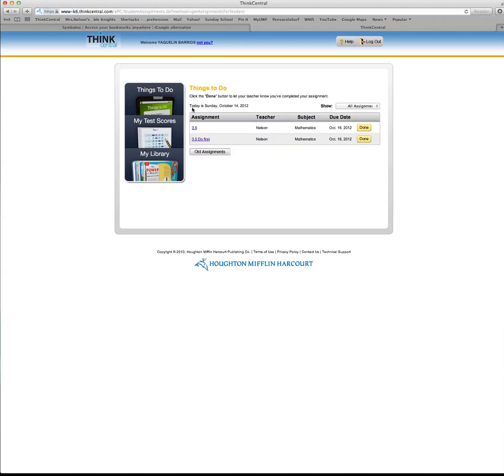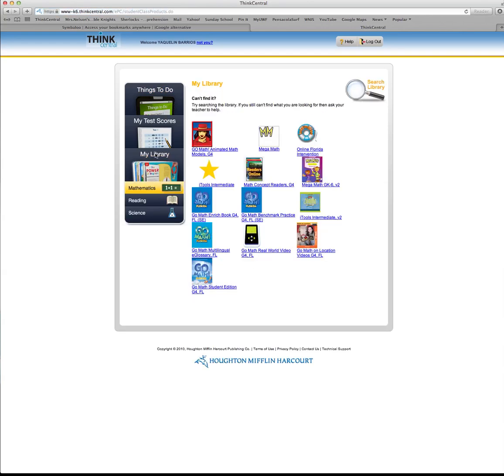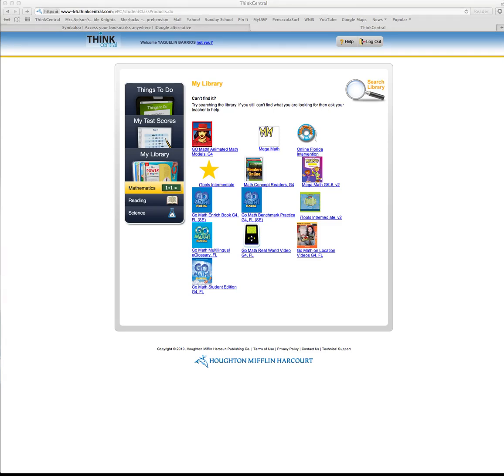All right, so that's a really quick how-to: sign into ThinkCentral, what you can get there, how you can get your homework, how you can get your books—all that kind of stuff. This library right here is going to be your friend. All right, I hope this helps. Any questions, leave me a comment and I will try to answer them. Thanks!